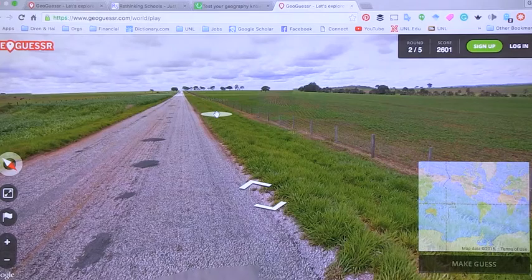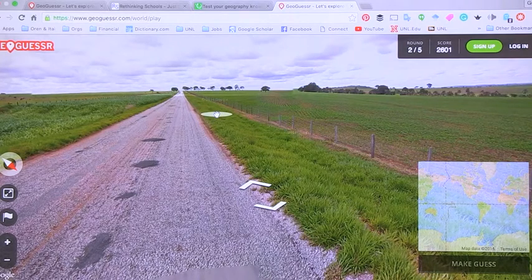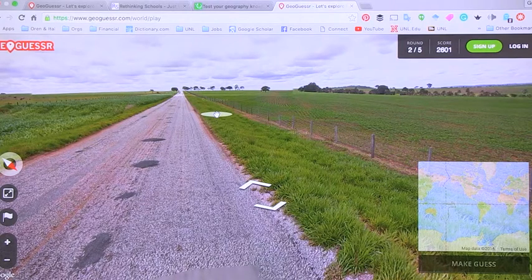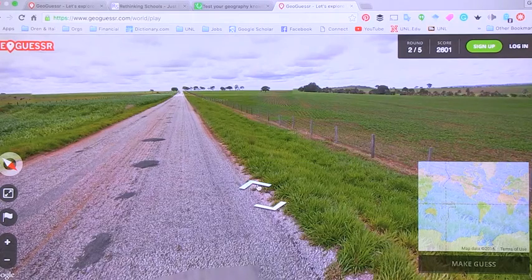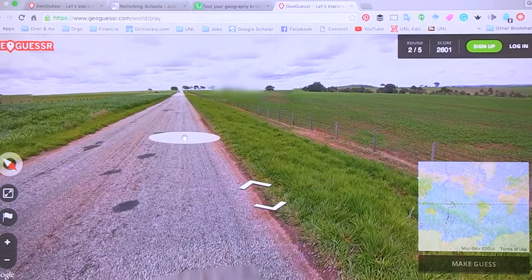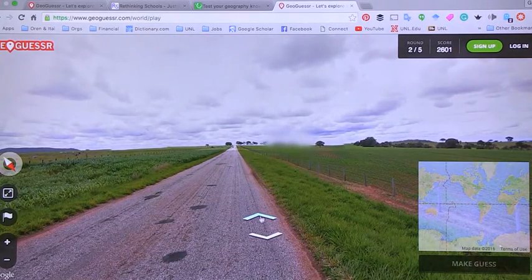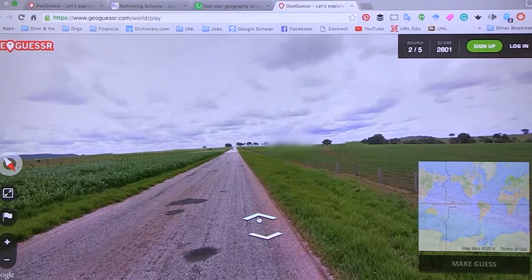The next one I want to talk about — available on the computer but also with an iPad version — is GeoGuessr. In GeoGuessr, the app drops you somewhere in the world and it looks very much like Google Earth. You can look up and down, and the idea is to try to locate yourself on the world map. The closer you are, the better your points. Usually the way to do this is to rely on topography, but more than that, really relying on signs and different environmental cues to judge where you are.